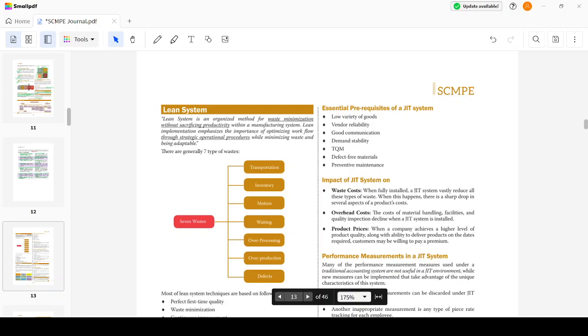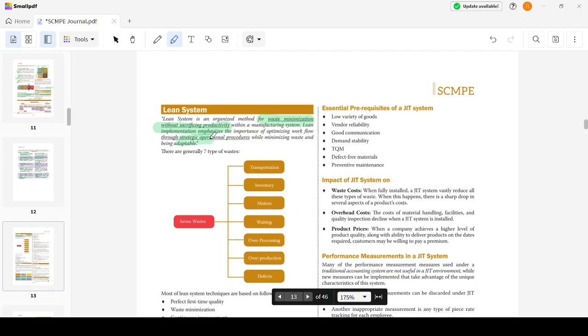Hi everyone, we are here to discuss the Lean System and Innovation chapter in CA Final SCMP. We will try to complete this within 20 minutes. Let's begin. Lean system is an organized method for waste minimization without sacrificing productivity within a manufacturing system, so the key objective is waste minimization.